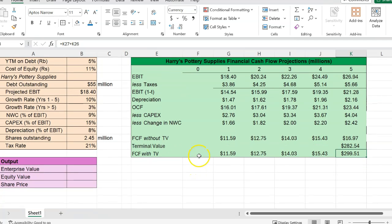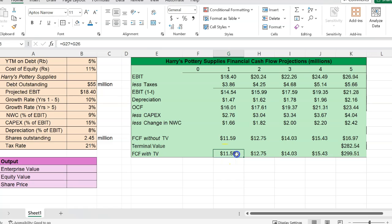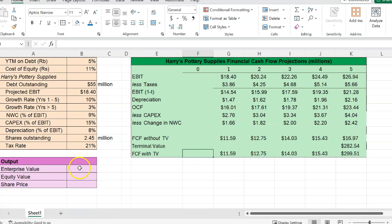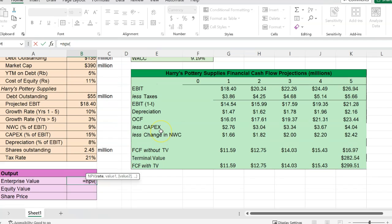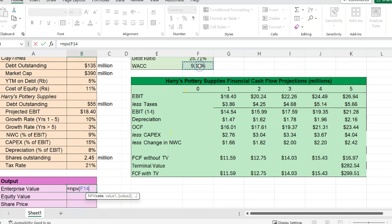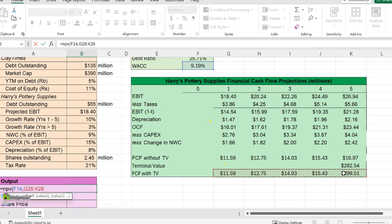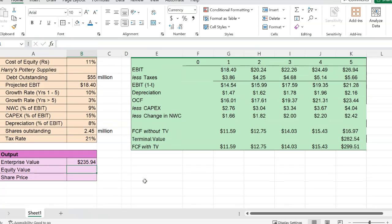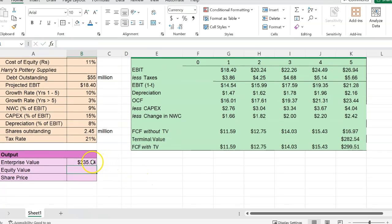Our job is to figure out the worth of the enterprise at time period zero. Now that task is easy — all we do is discount five years of cash flows including the terminal value back at WACC. Enterprise value is simply NPV at a rate of 9.19%, discounting all those cash flows. The result is $235.94 million — this is the worth of the entire enterprise.